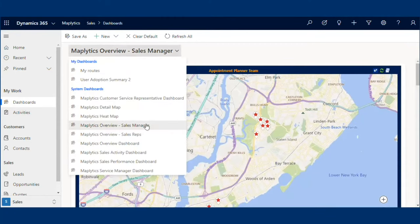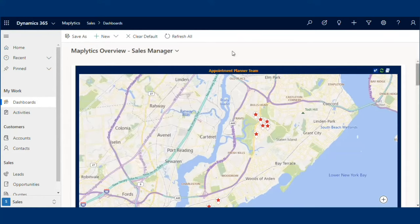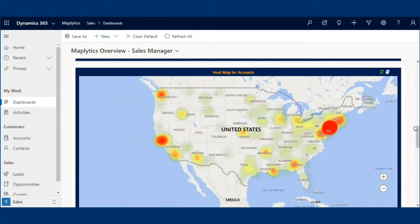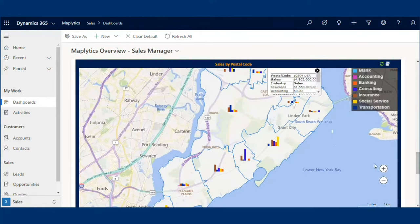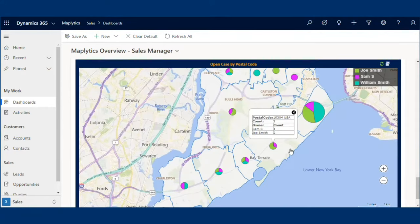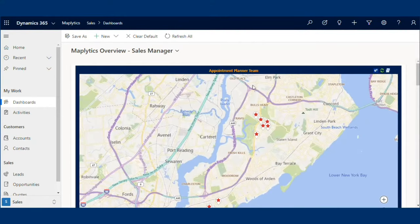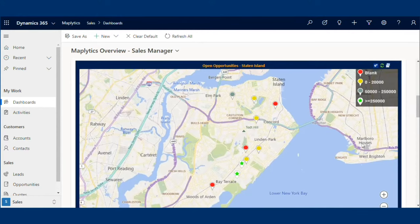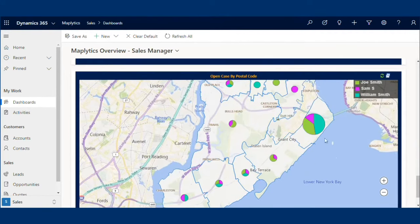Dashboards help in visualizing CRM data in real-time. Maplytics ships with a couple of dashboards, but users can customize existing ones or add new dashboards according to their requirements. Sarah opens the Maplytics overview dashboard, which contains different parameters to visualize data on the map. She sees all the appointments for her team and can quickly tap on any pin to get more information. She visualizes a lot of open opportunities categorized by different ranges of estimated revenues, then analyzes the data with column chart and pie chart, finding more open cases in postal code 10305.